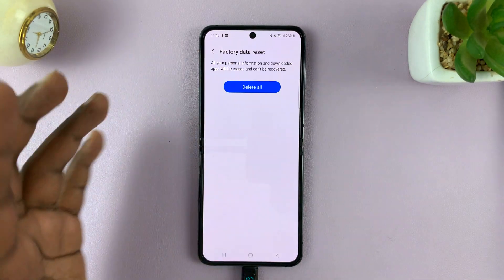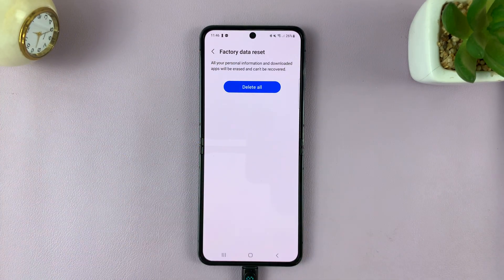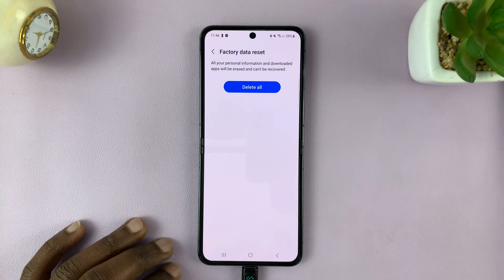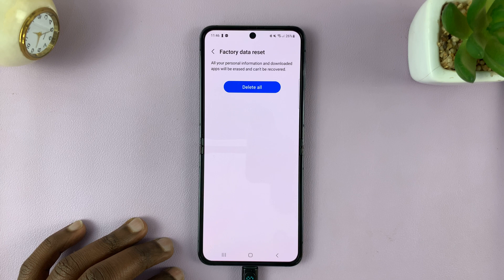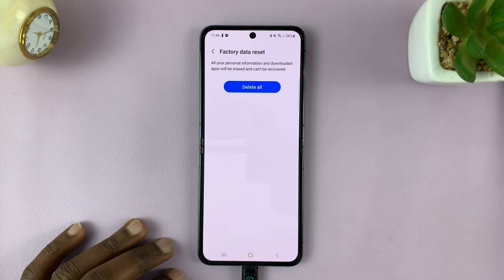Just tap on that and continue. I'll not do it here, but that's basically how to perform a factory data reset.